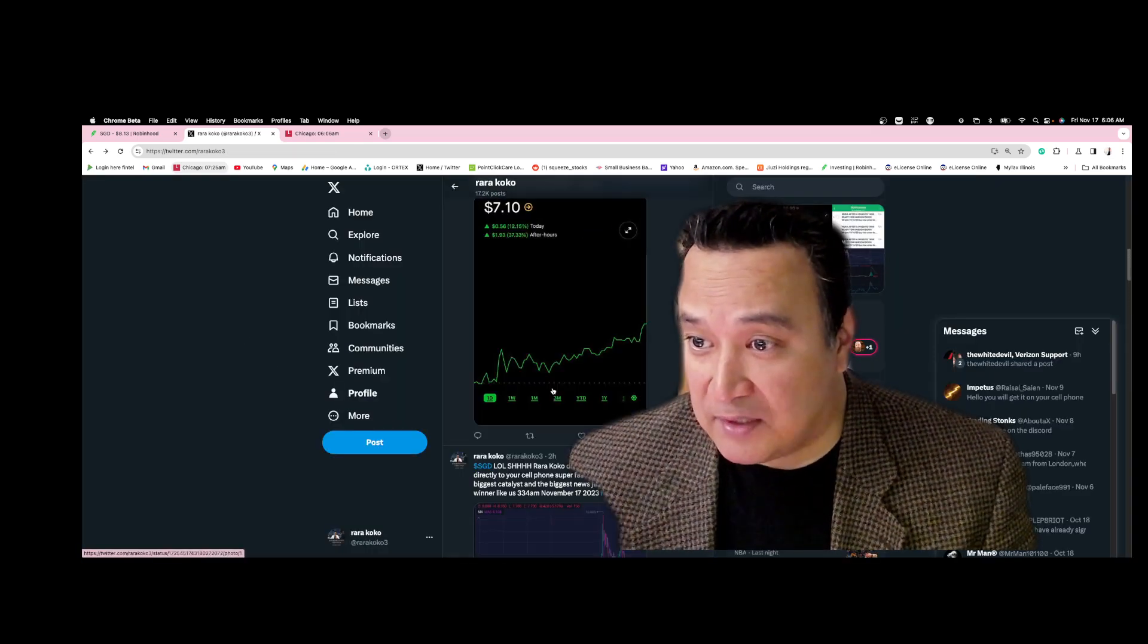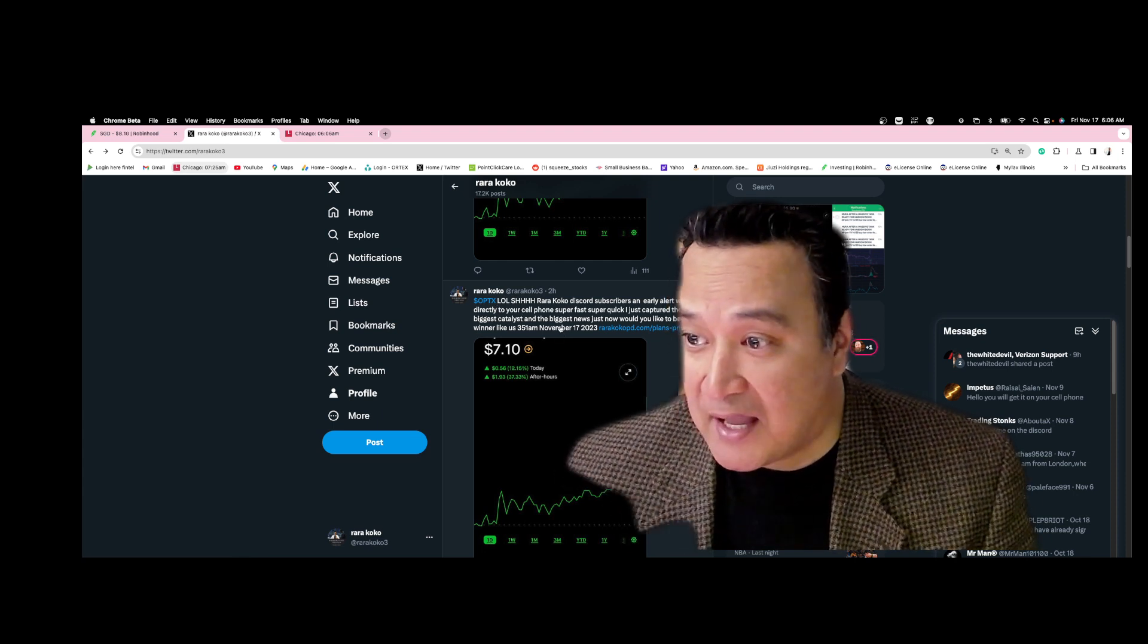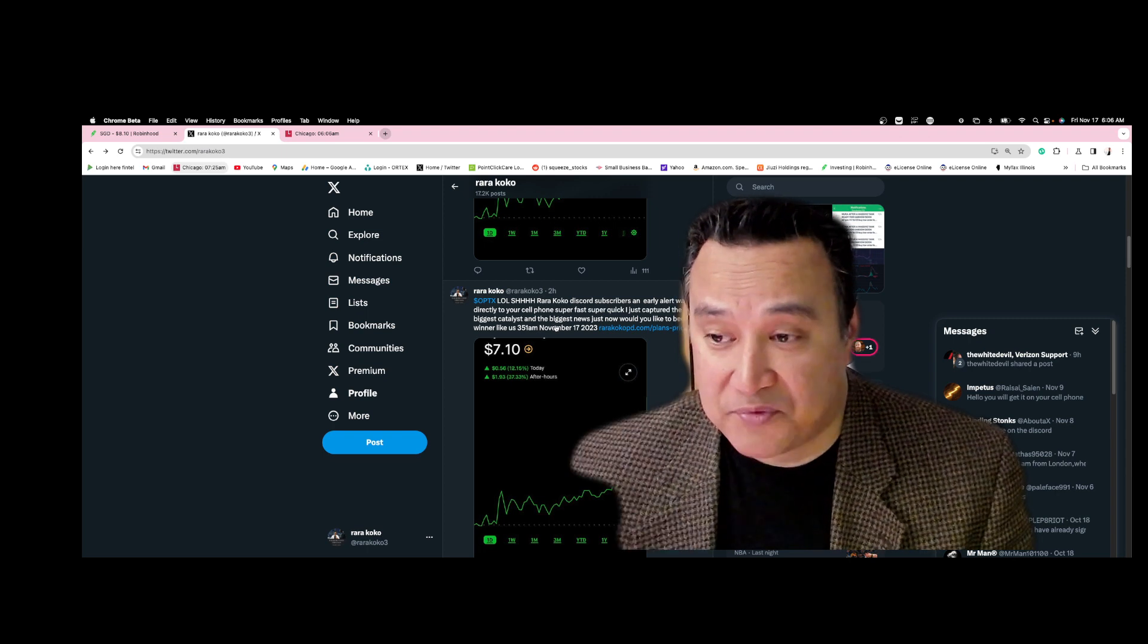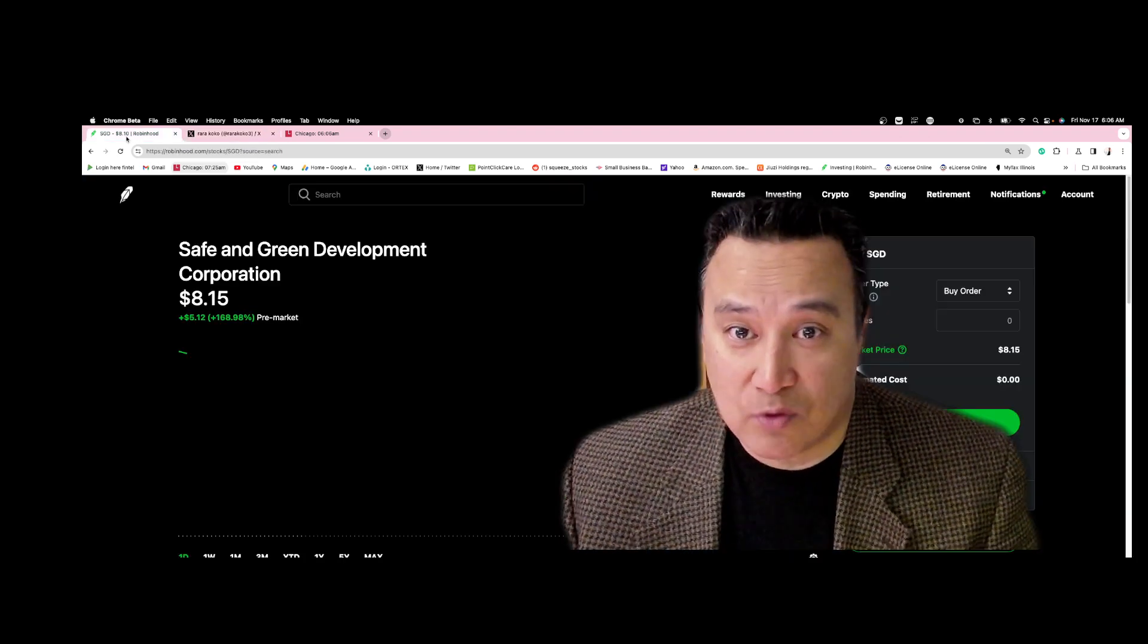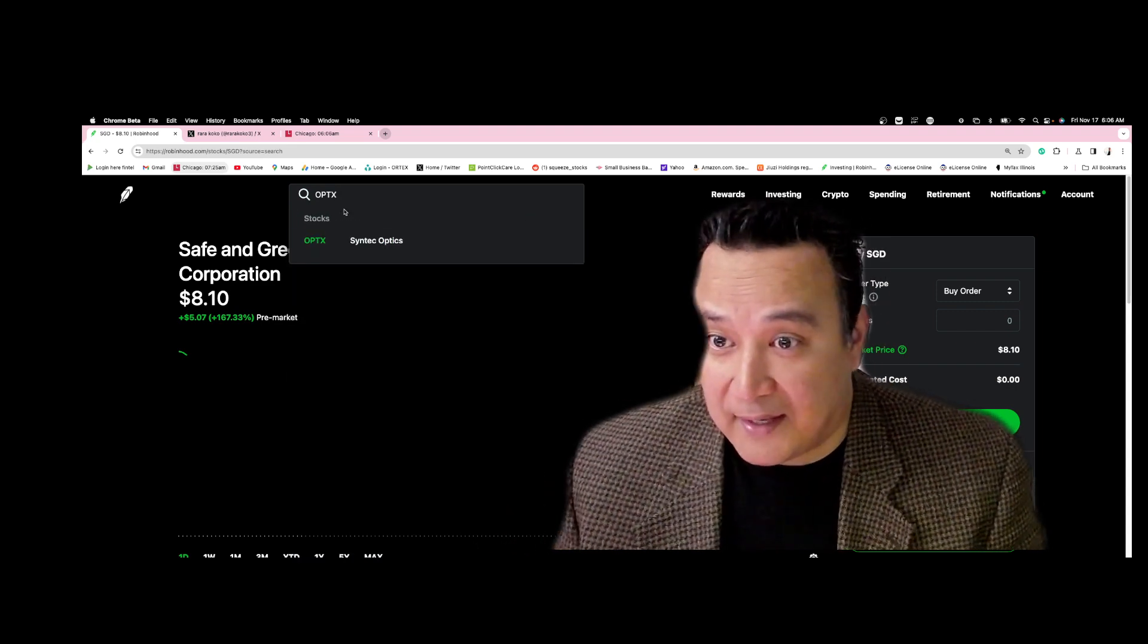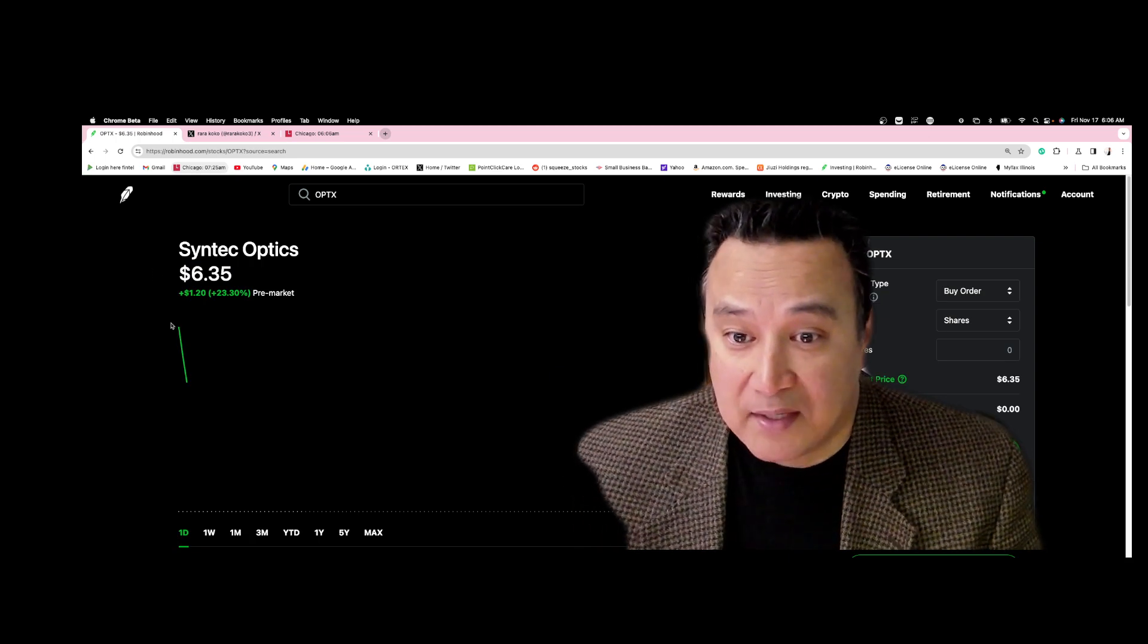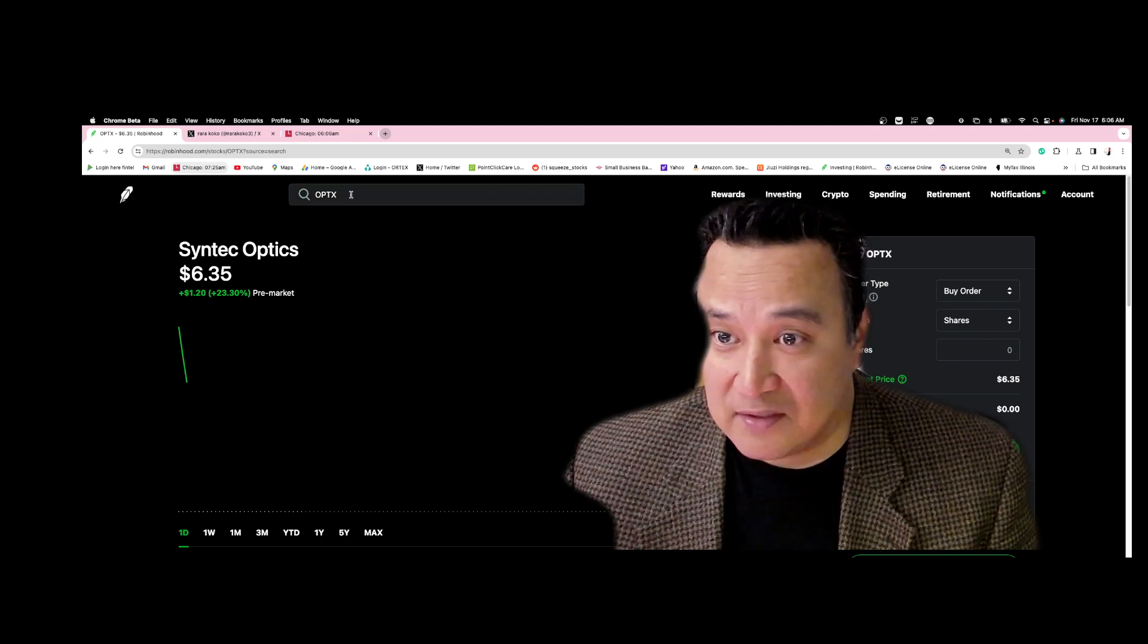The other one you want to watch today is OPTX. OPTX had massive news announced today - they got their first contract, first big contract. This stock, OPTX, you want to watch. Big chance of big kaboom. It's exploding right now, sell off, and then it will explode again.